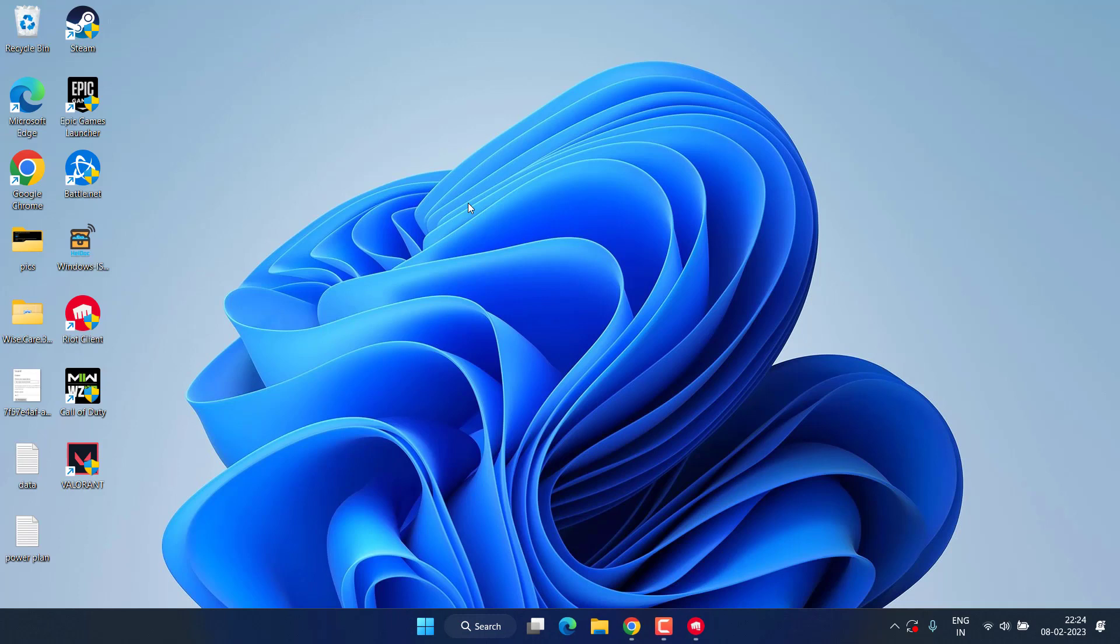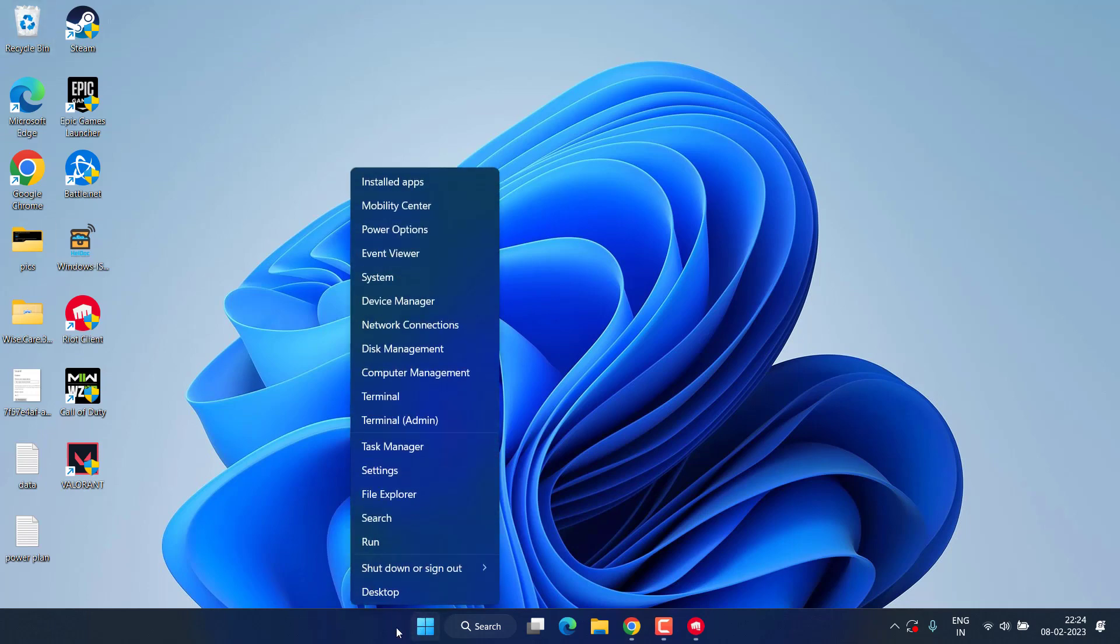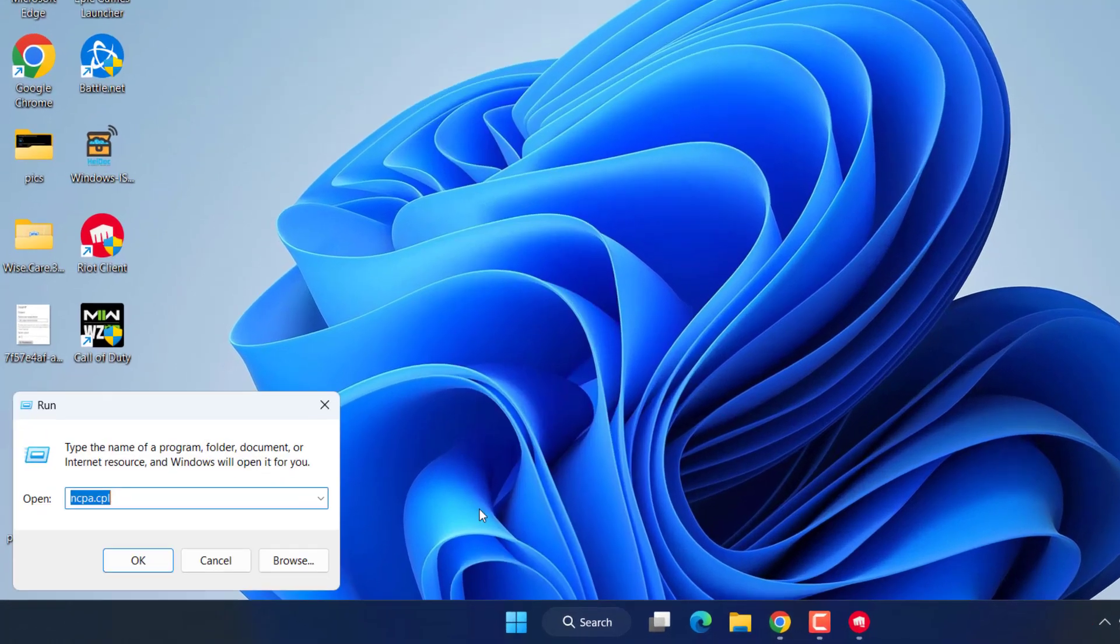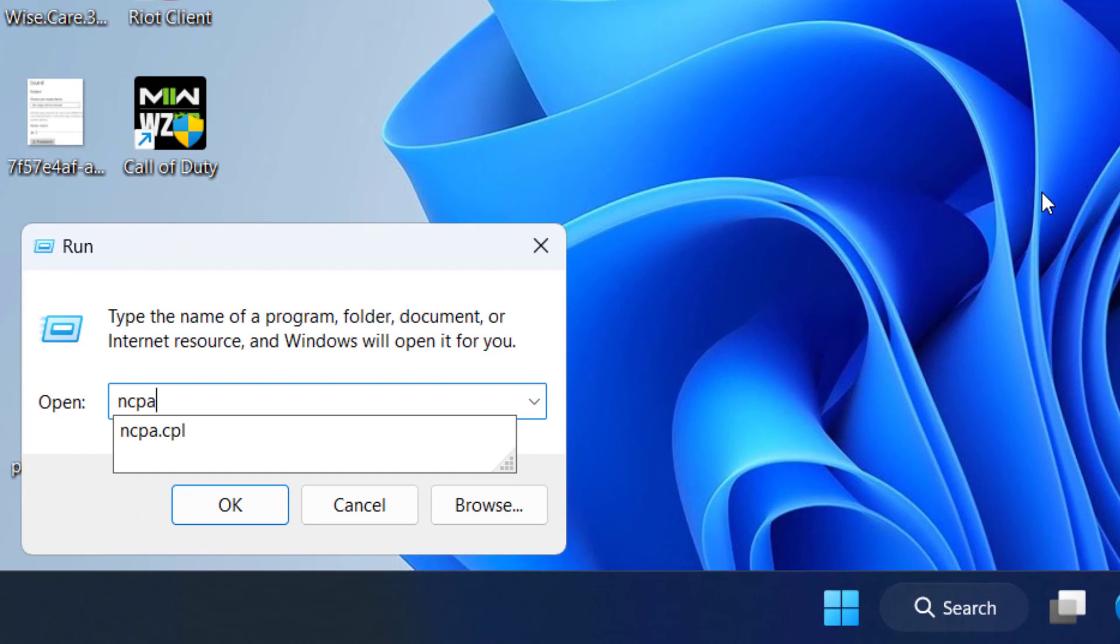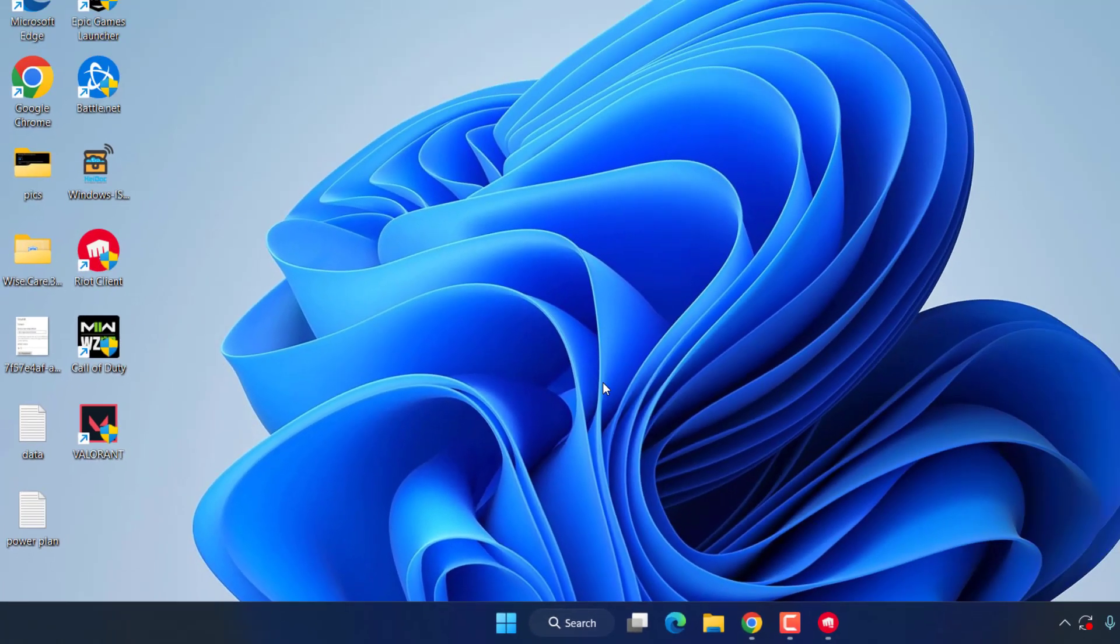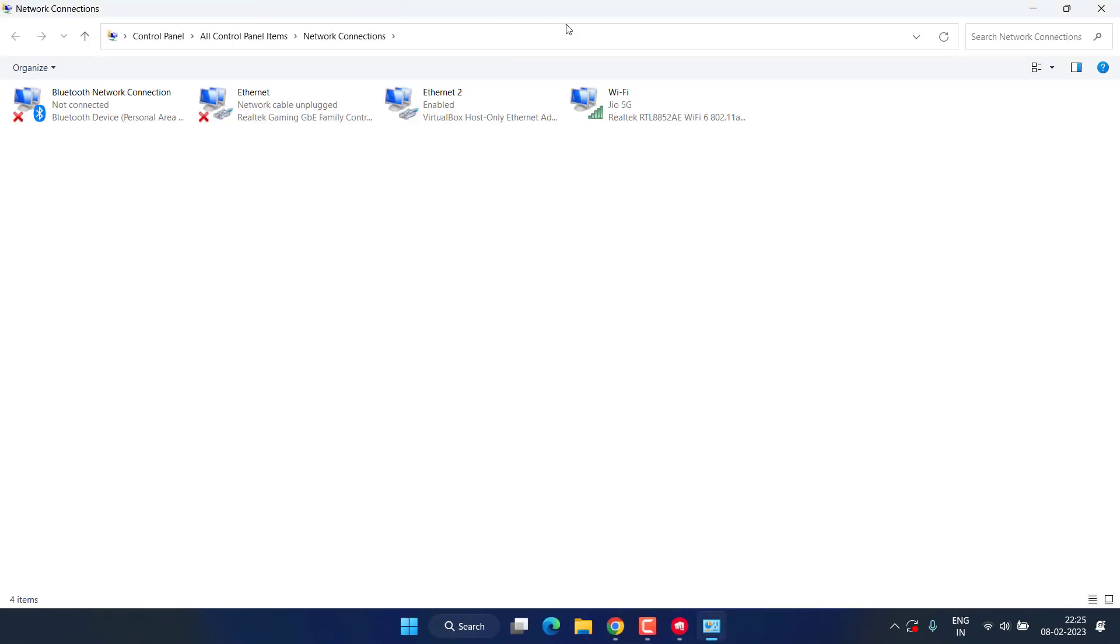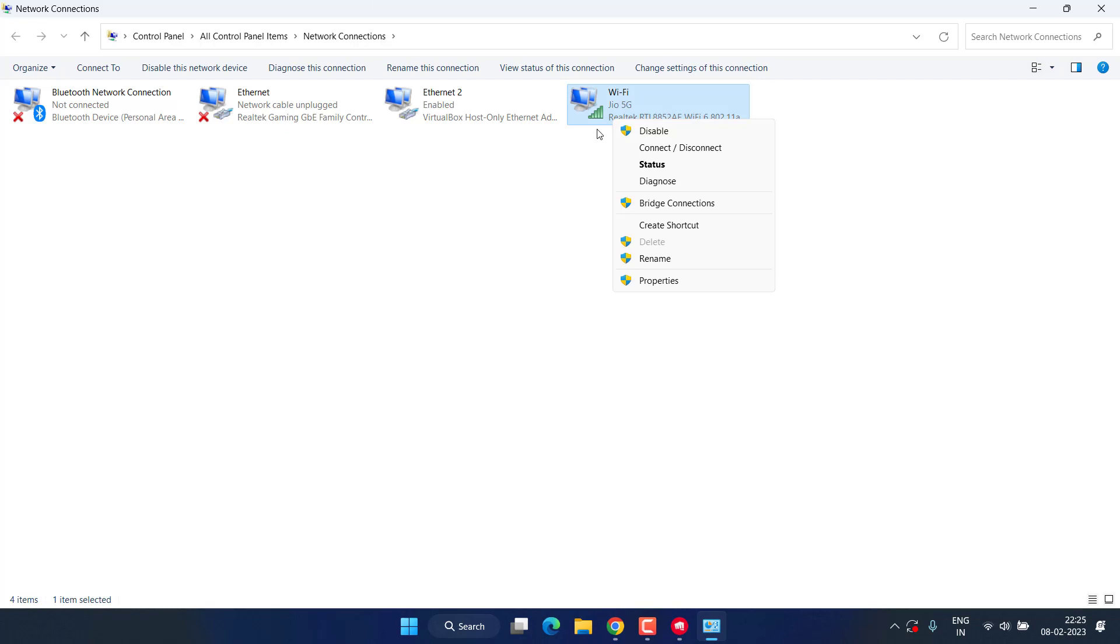Now let's fix the connectivity issue while gaming Valorant. Right click on start menu and choose the option run. Type here ncpa.cpl and hit the enter key. Now here, right click on your WiFi adapter and choose the option properties.